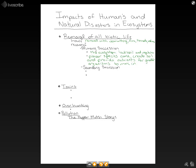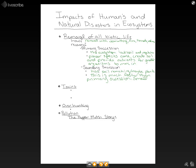In secondary succession, we have soil remaining — it has soil and maybe plants. So not all life is gone. This is much faster than primary succession, so the ecosystem can get back on its feet faster. The smaller plants will invade and larger ones will come in time.